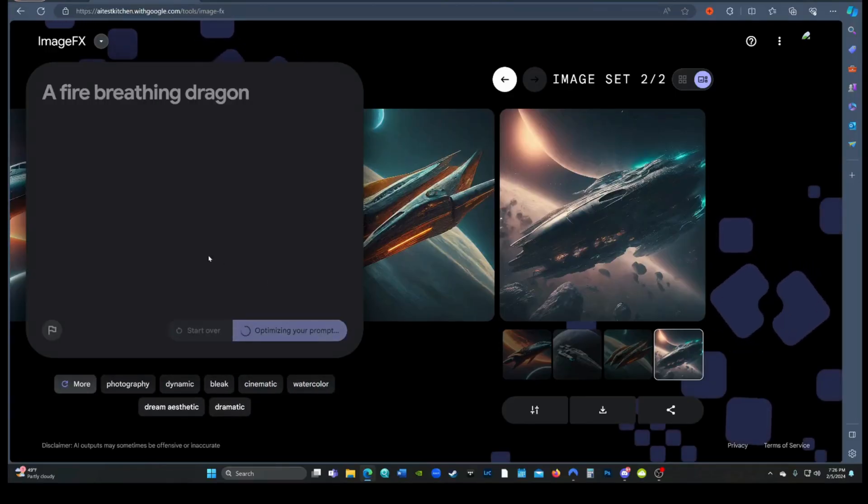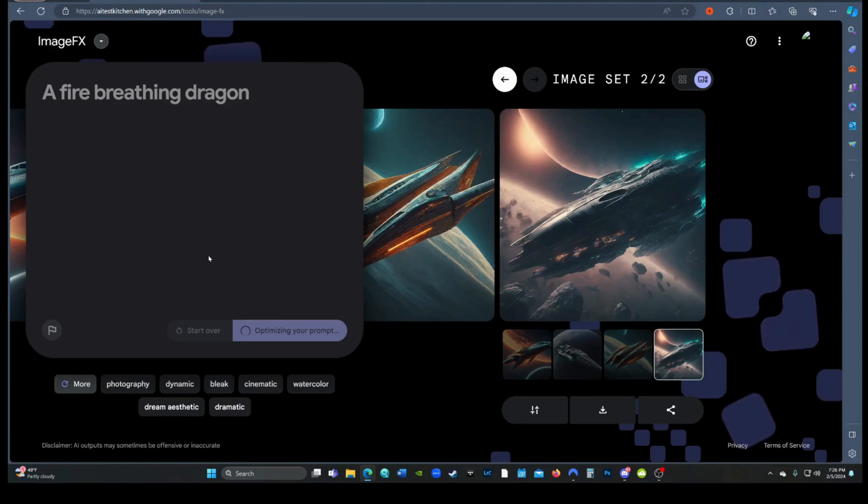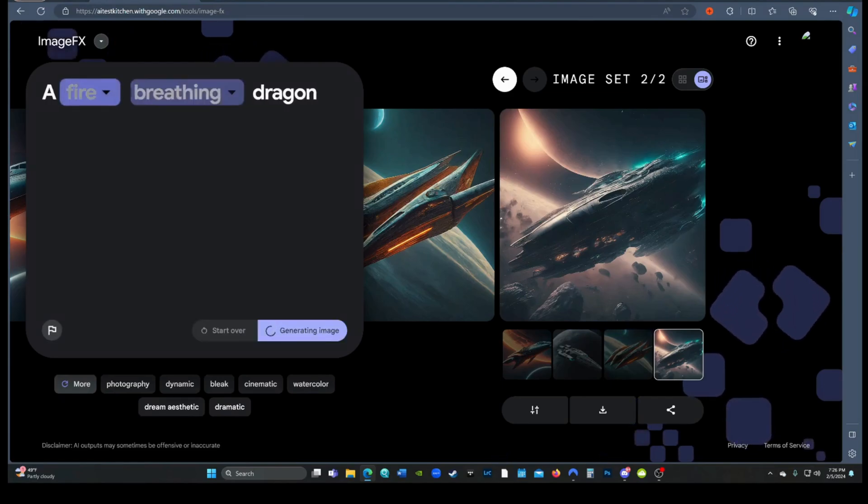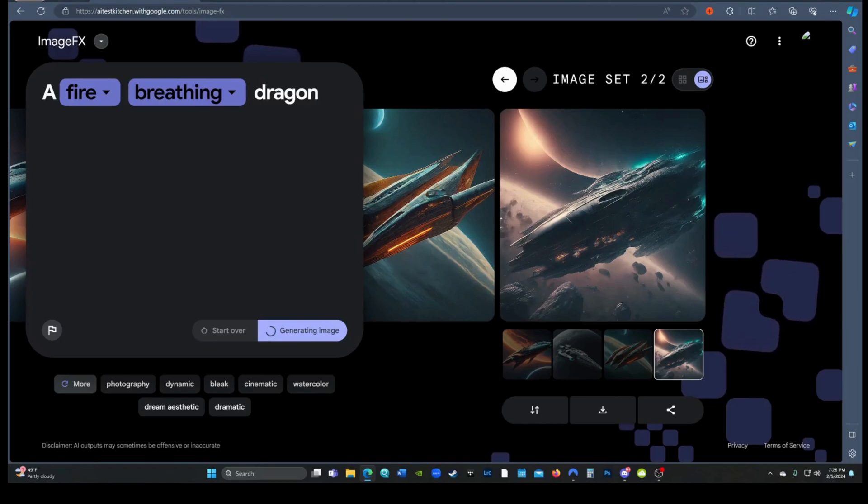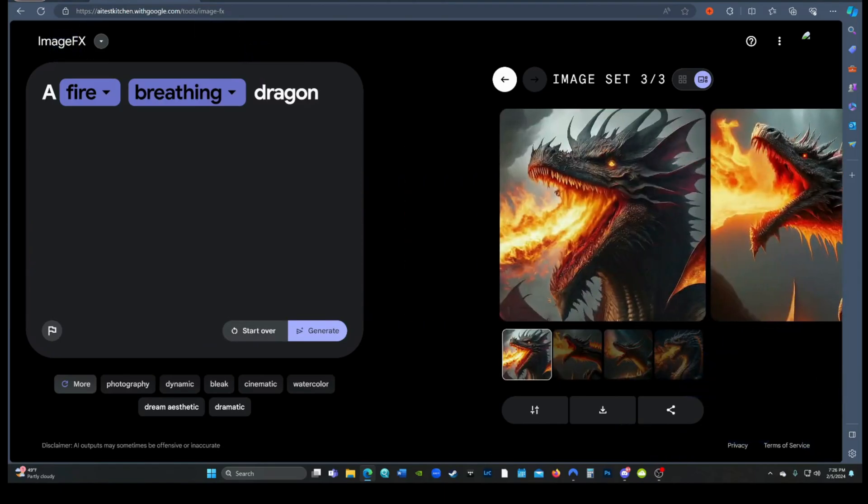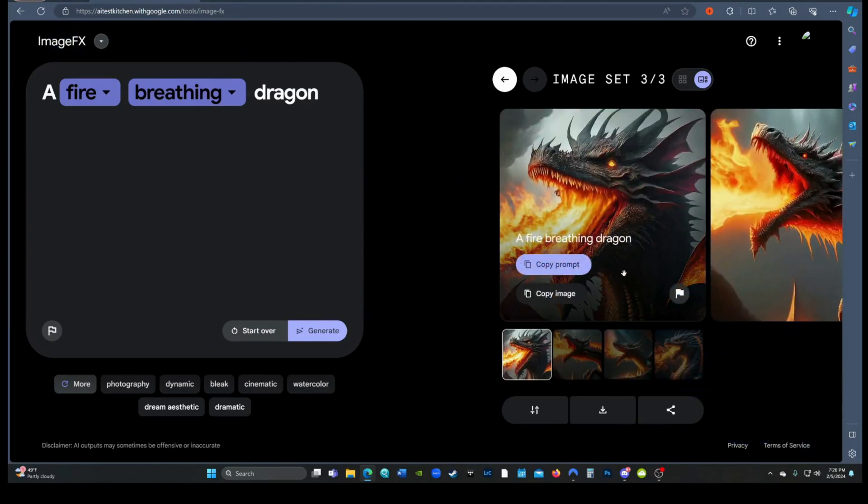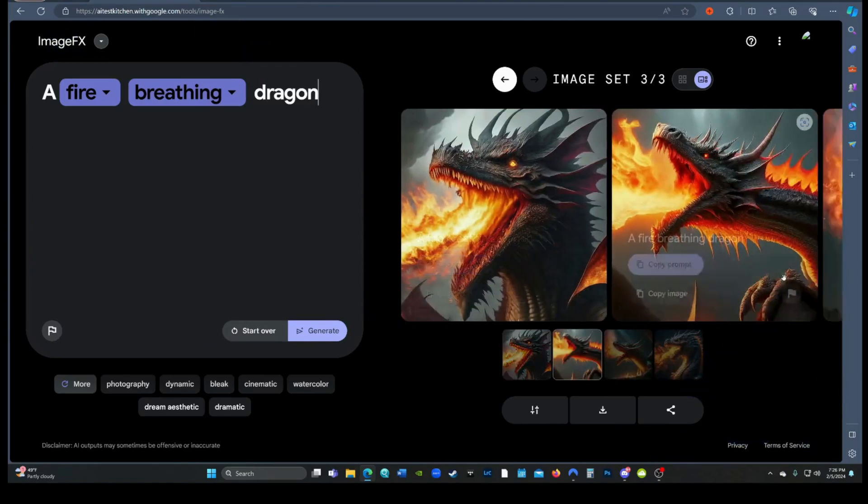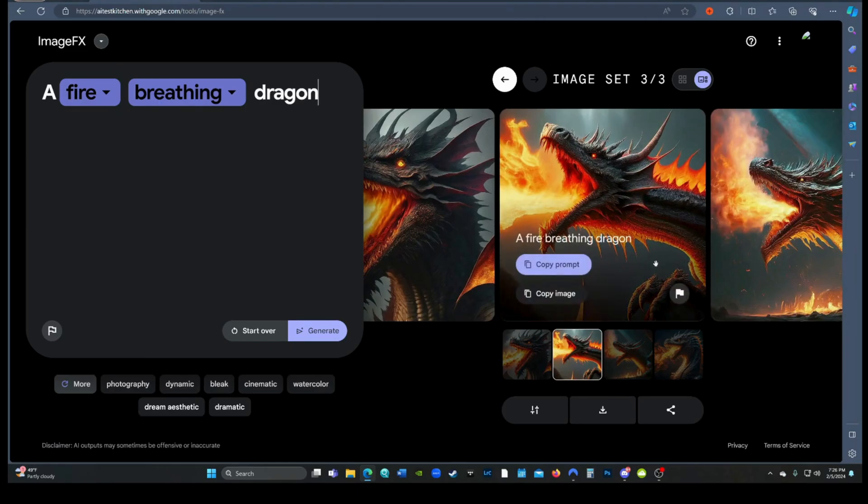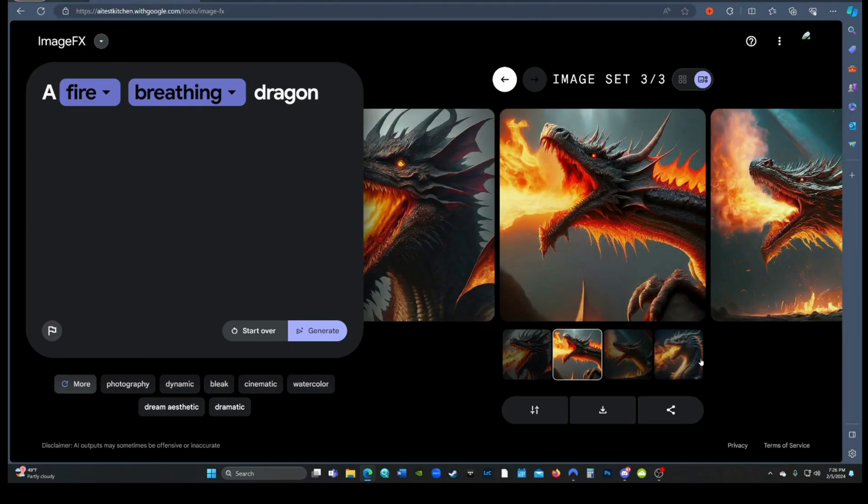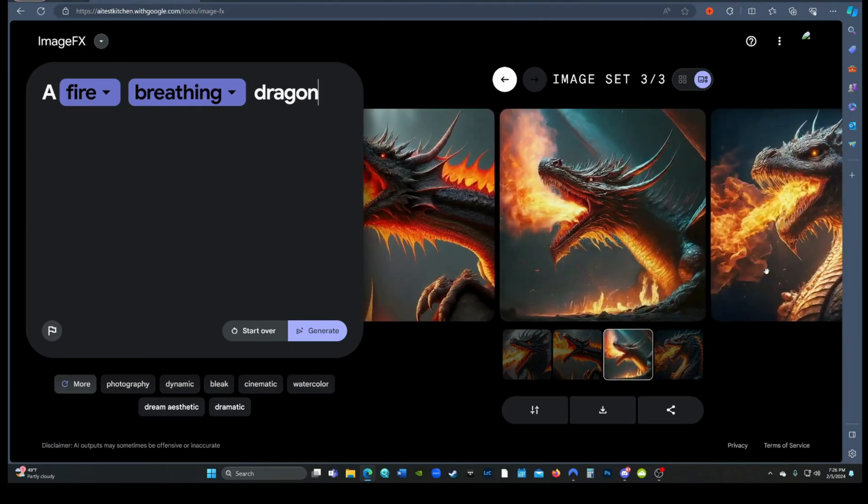Next we'll try a fire-breathing dragon. I like that it seems to generate the images quite quickly. This dragon's okay. The consistency in the images is good - it's clearly the same dragon.